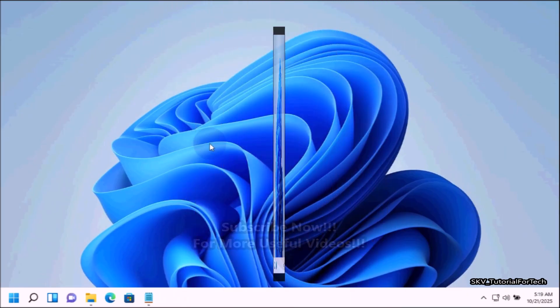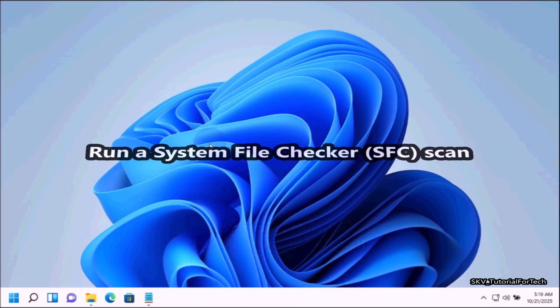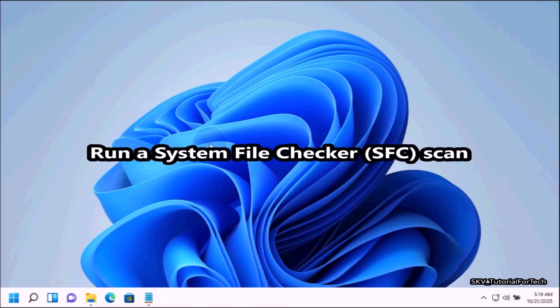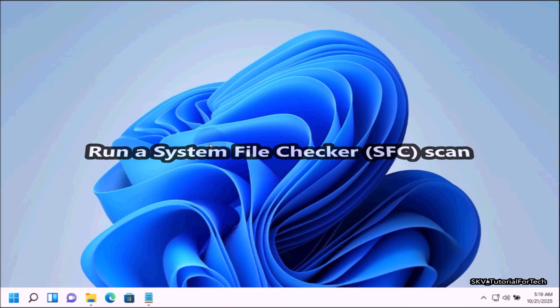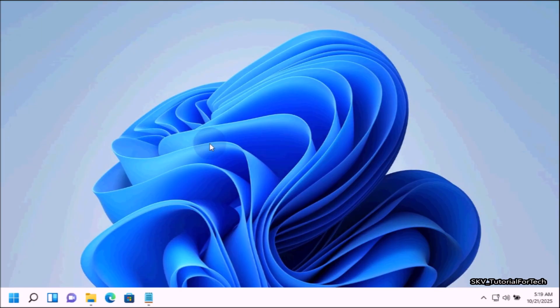Do it again. Run a system file checker SFC scan. Let's start. To do that,